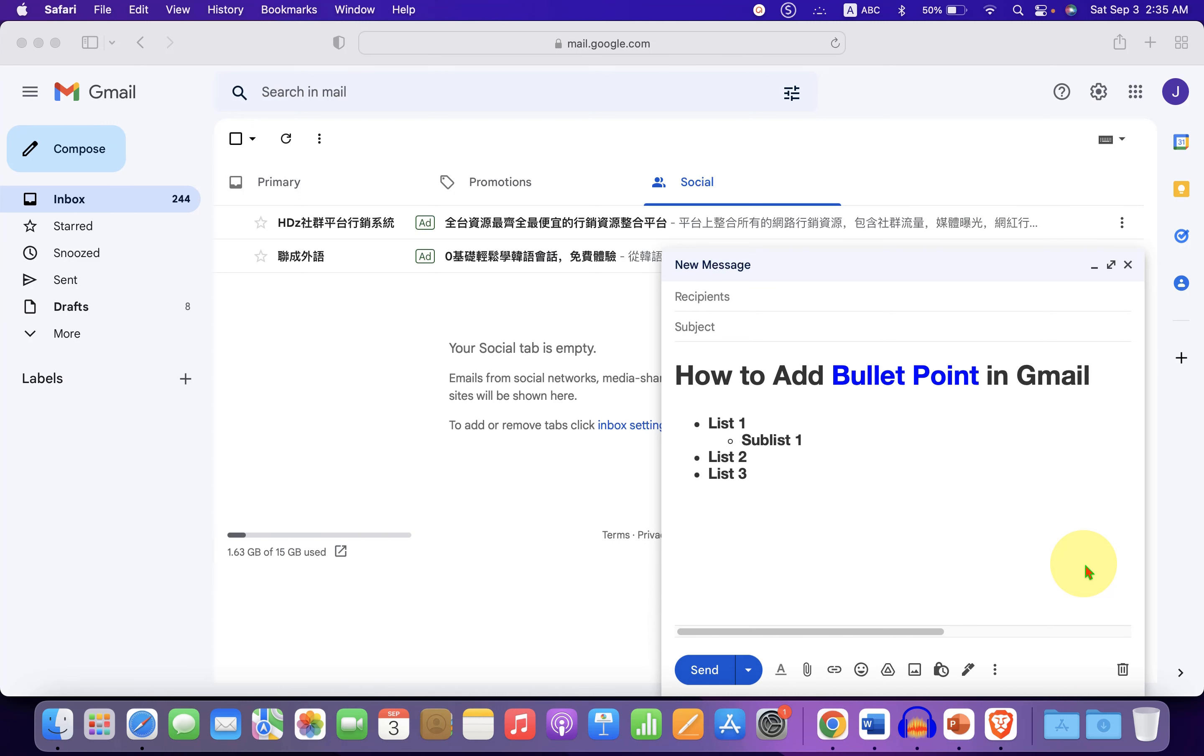In this video, you will see how to add bullet points in Gmail email.